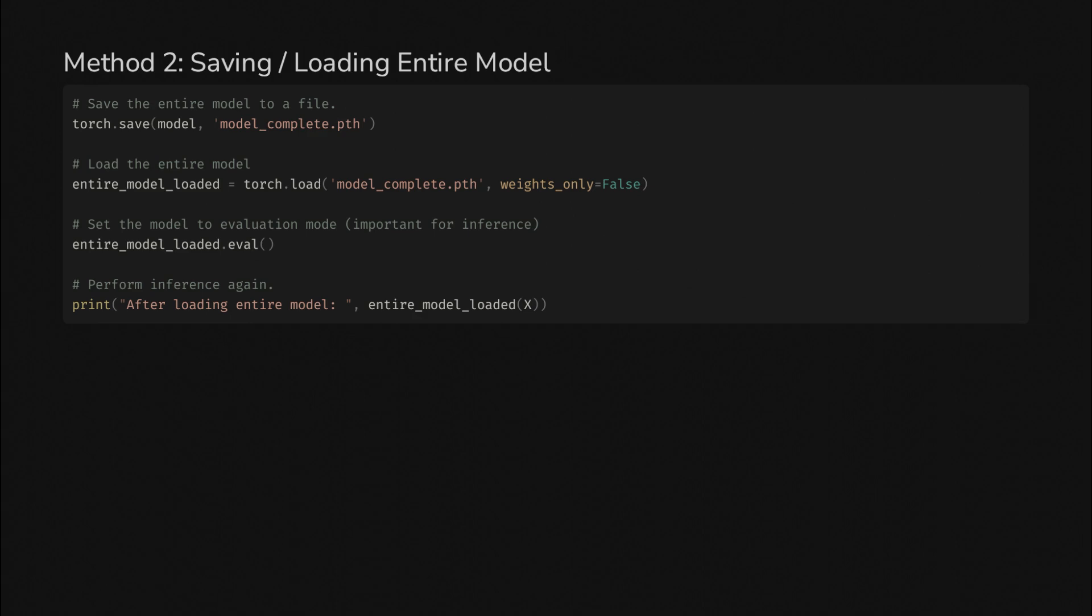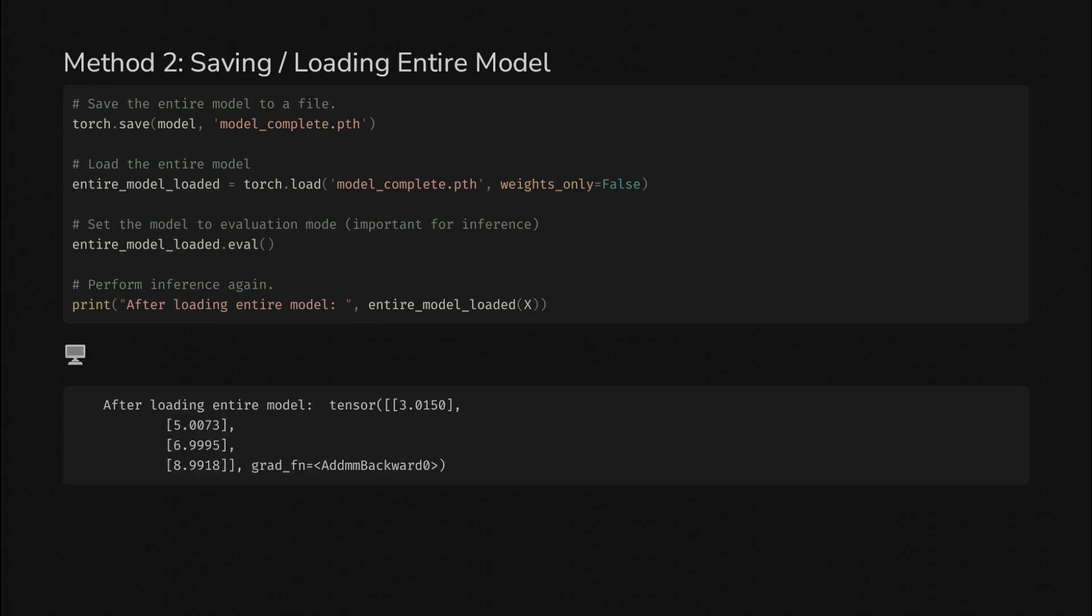Loading and saving the entire model is easier. You just call torch.save, and then torch.load. That's about it. Still have to call eval, and then we can plug in our data again and see all those function values look good for 2x plus 1 as well.